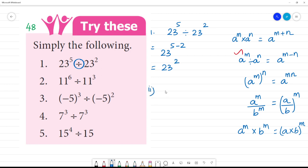Second one: 11 to the power 6 minus 3, that is equal to 11 to the power 3.